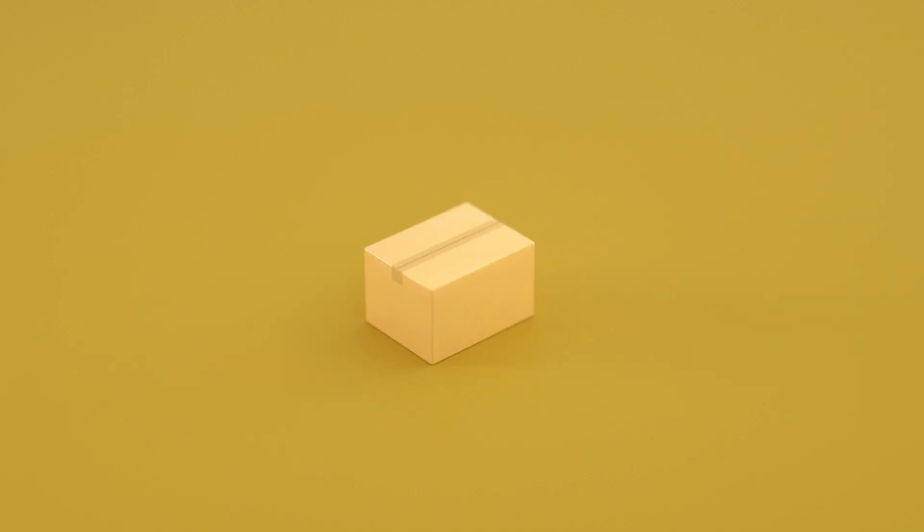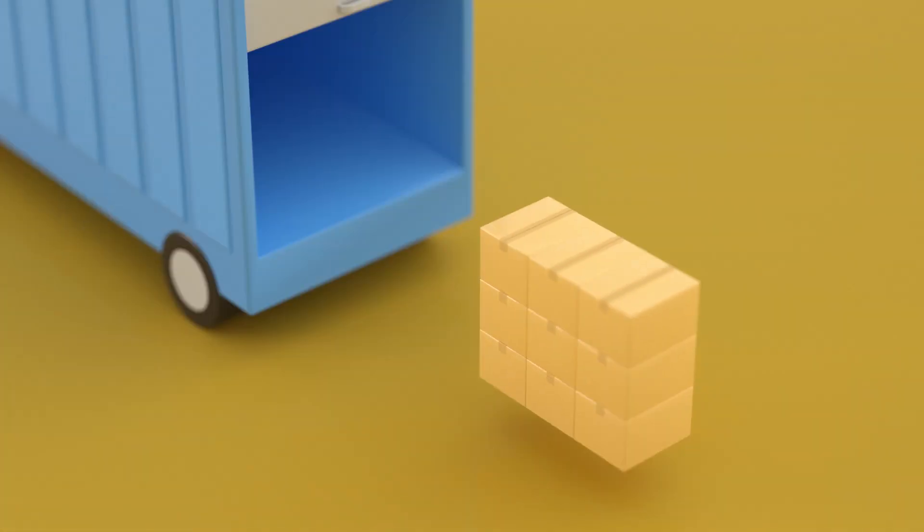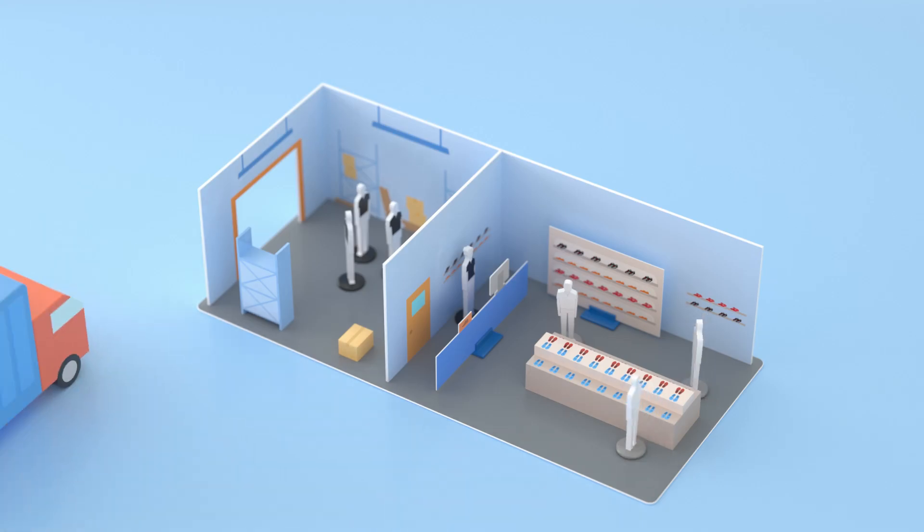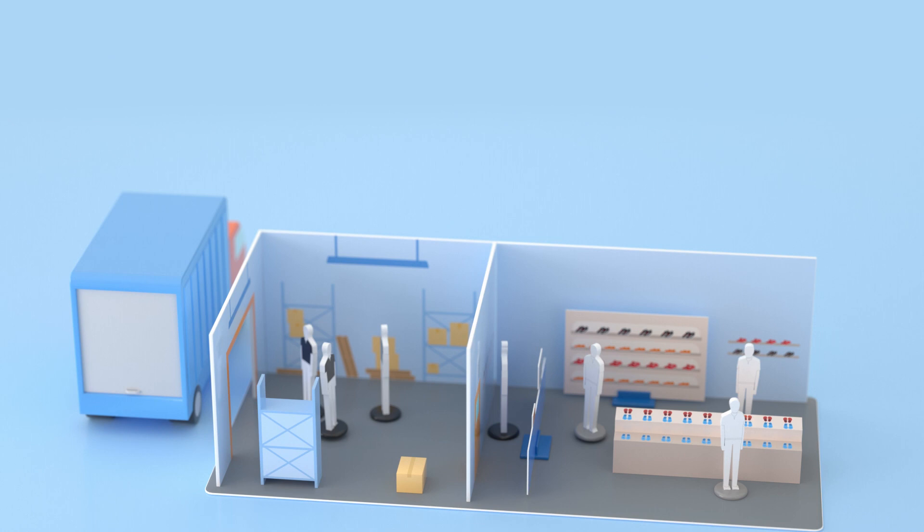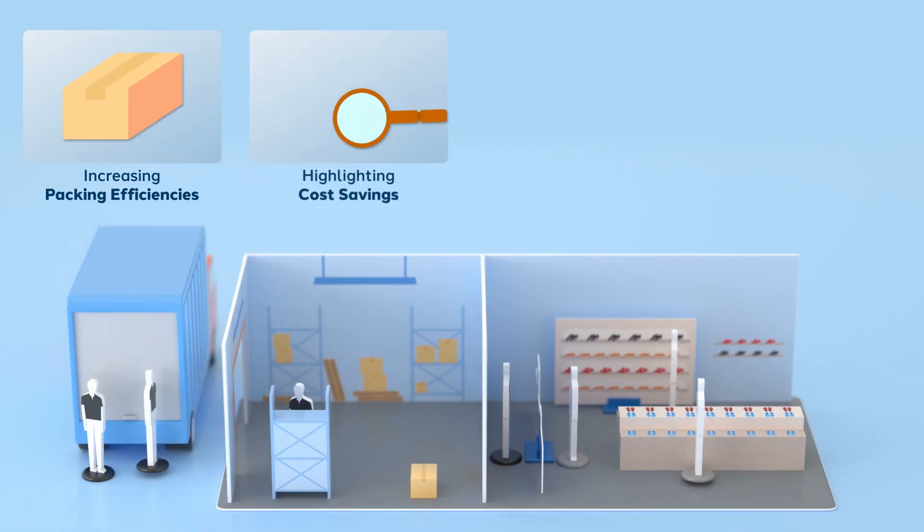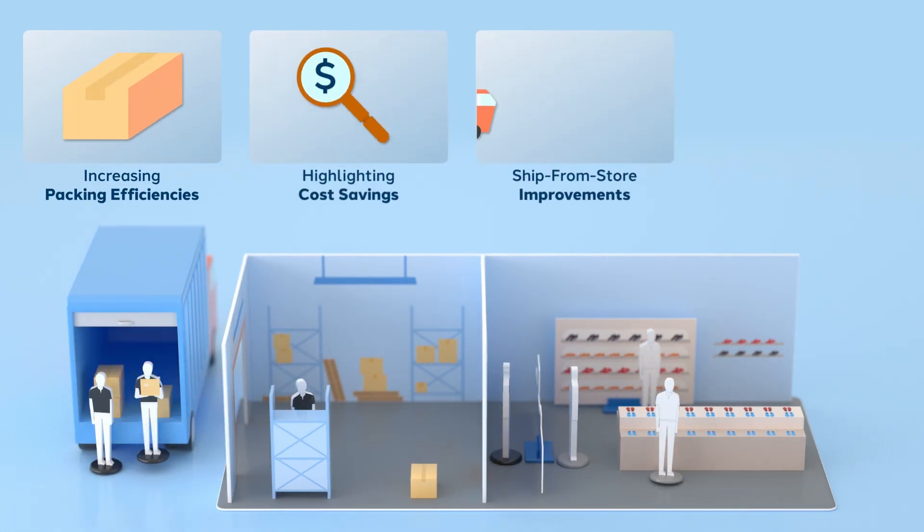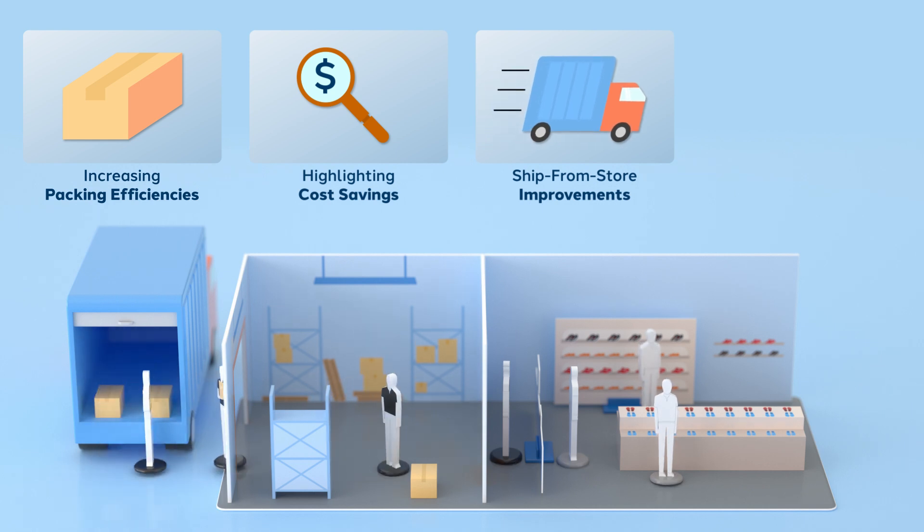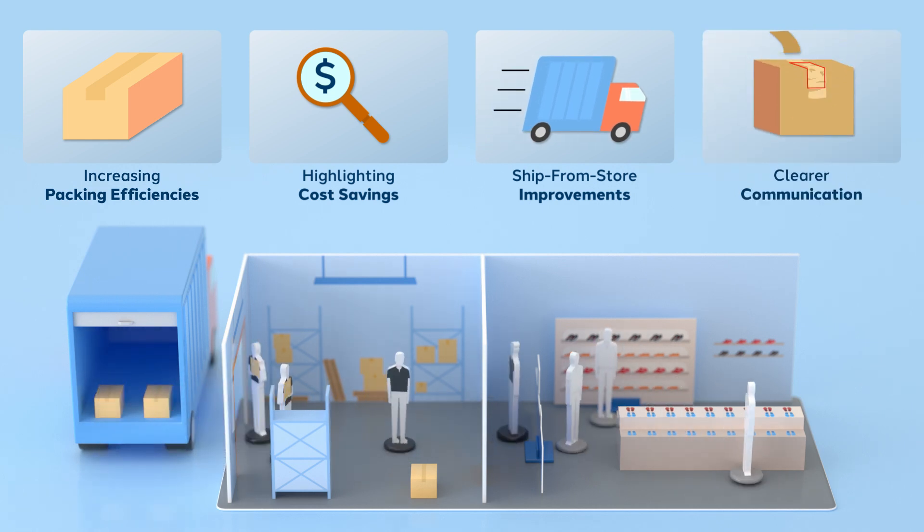It was all designed to ensure a more efficient, repeatable, and scalable way to process orders, improving their customers' experience by increasing packaging efficiencies, highlighting cost savings, implementing ship-from-store improvements, and providing clear communication.